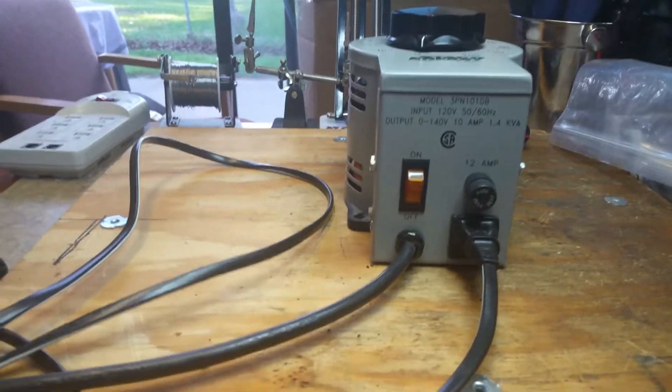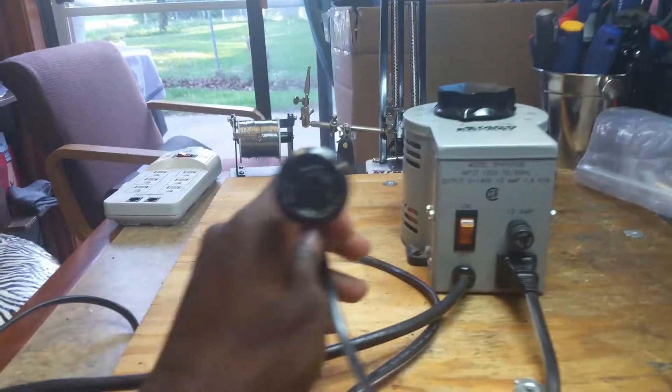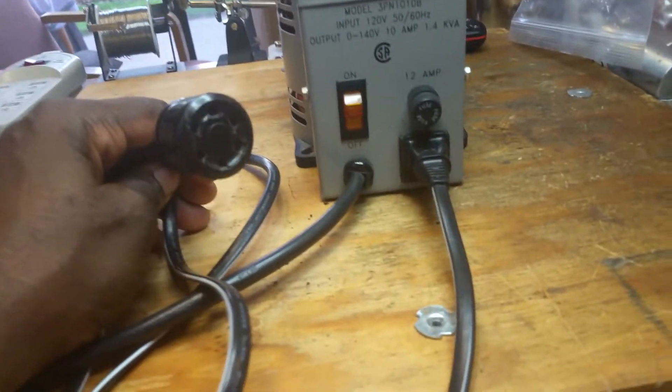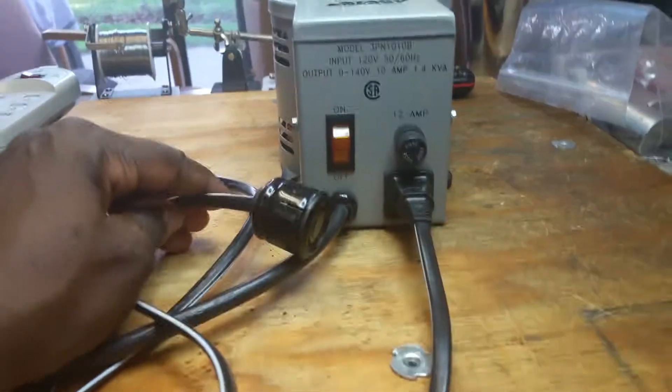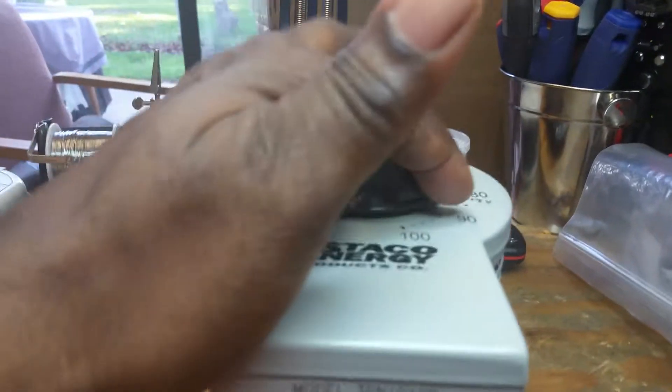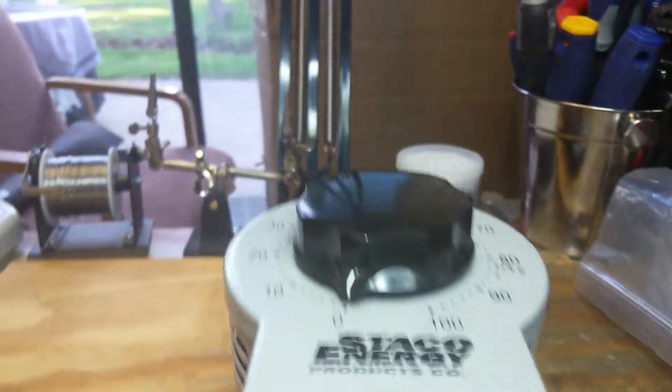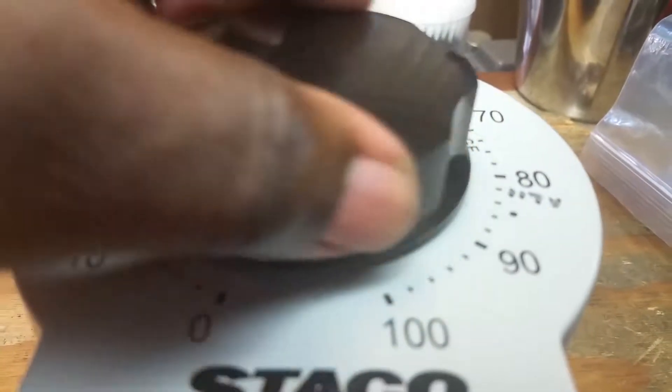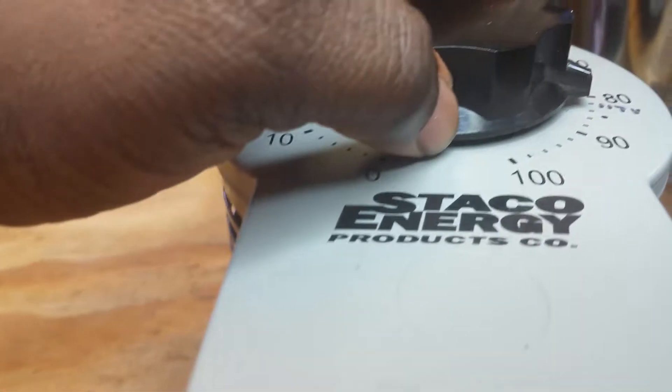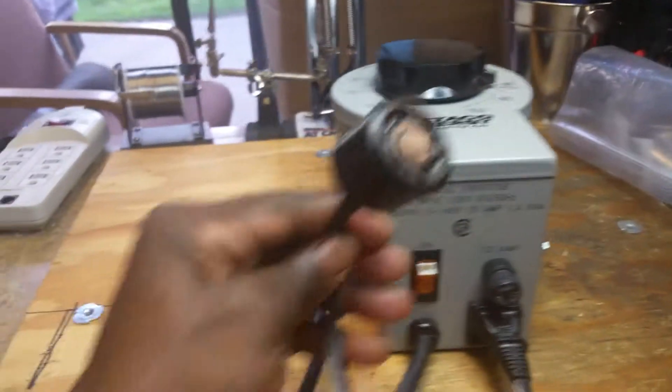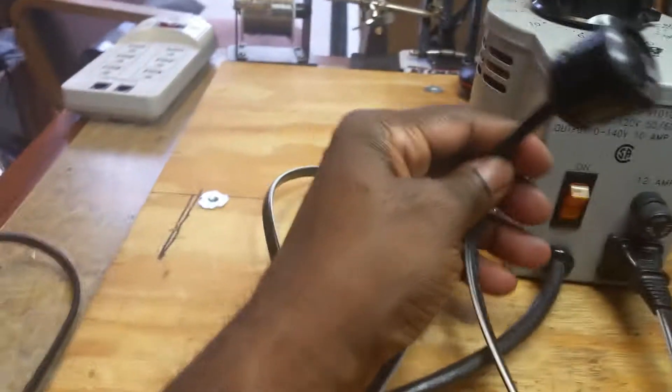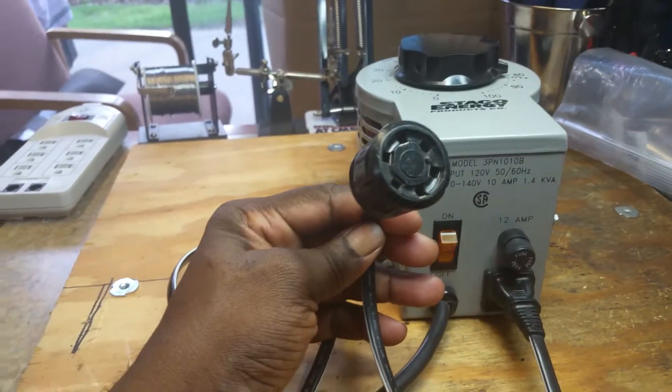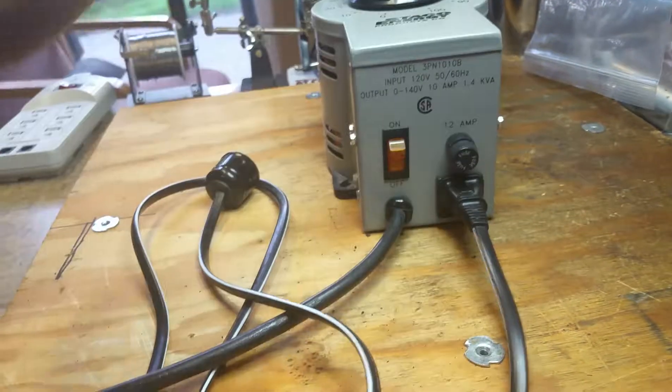To power up a Leslie amplifier, I use 117 volts, so I turn it all the way to here, 117 volts, and that's what's coming through there when I turn this on.